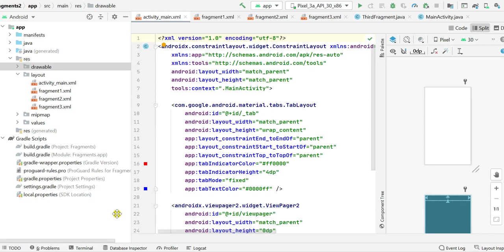Hello friends, in this video I will show you how to create a drawable resource file in Android Studio. Here I will create a drawable resource file and set it as background of a text view, so let's start.